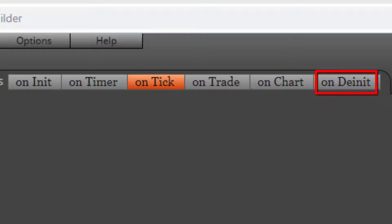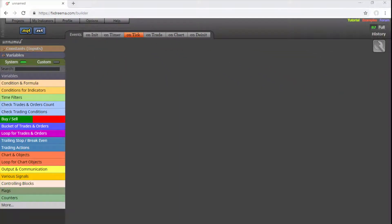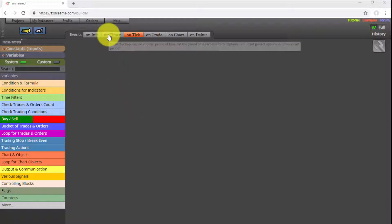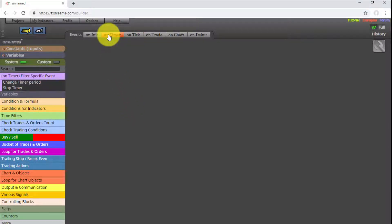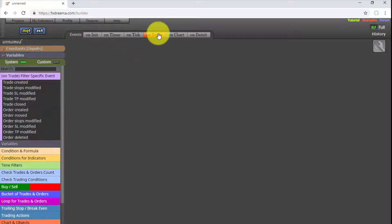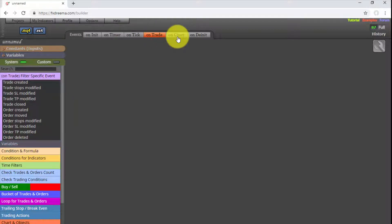Finally, on the OnDeinit tab, we use those blocks that must be executed only when the EA is de-initialized. Some of these tabs offer pre-configured blocks that are specific to that event and not available to any other — this is the case for the OnTimer, OnTrade, and OnChart tabs.